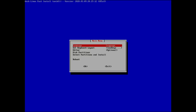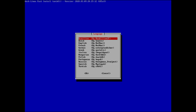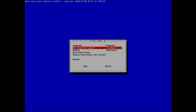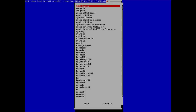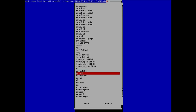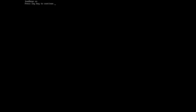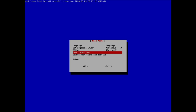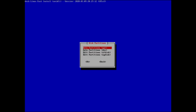We start by selecting our language. We're going with English, then setting the keyboard layout to US English. It loads up US English — say yes. Now we move on to disk partitions.